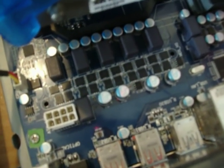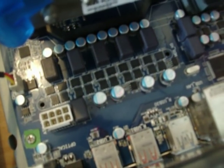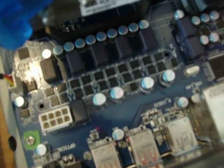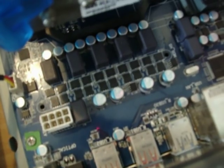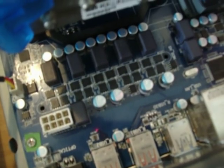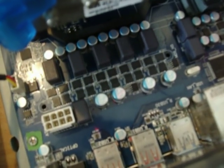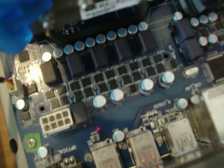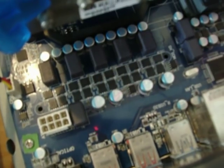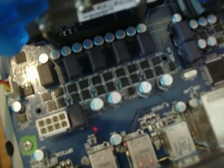In front of us here, we've got Gigabyte's 990FXA-D3 motherboard, their low-end 990FX motherboard. You can see it's a low-end motherboard because here is the VRM section of the board, and it has no heatsinking on the MOSFETs.